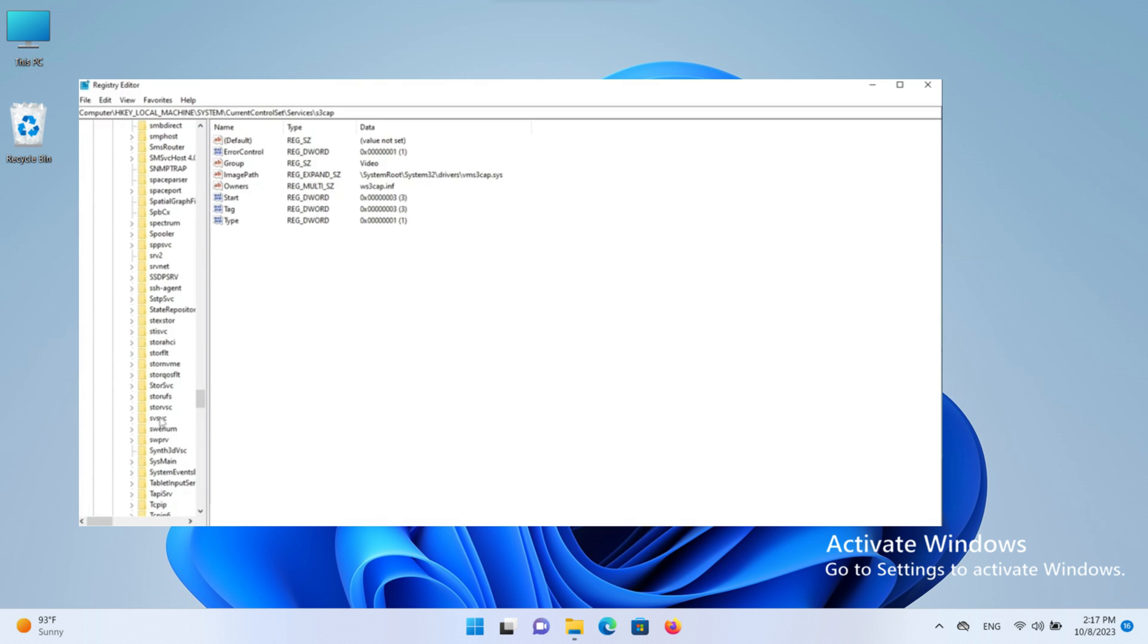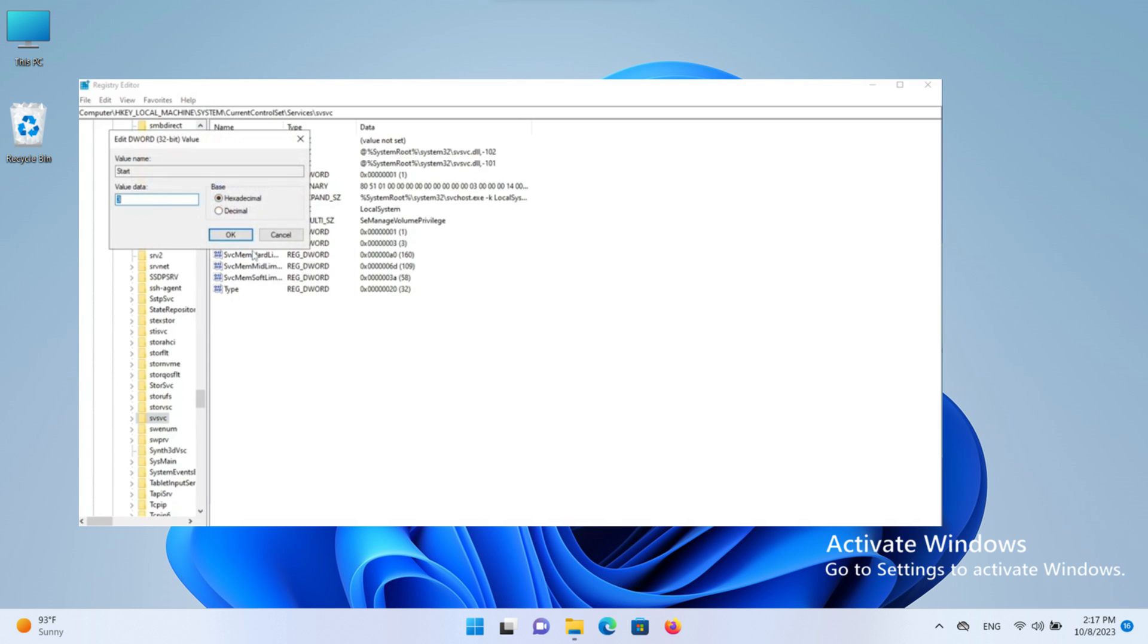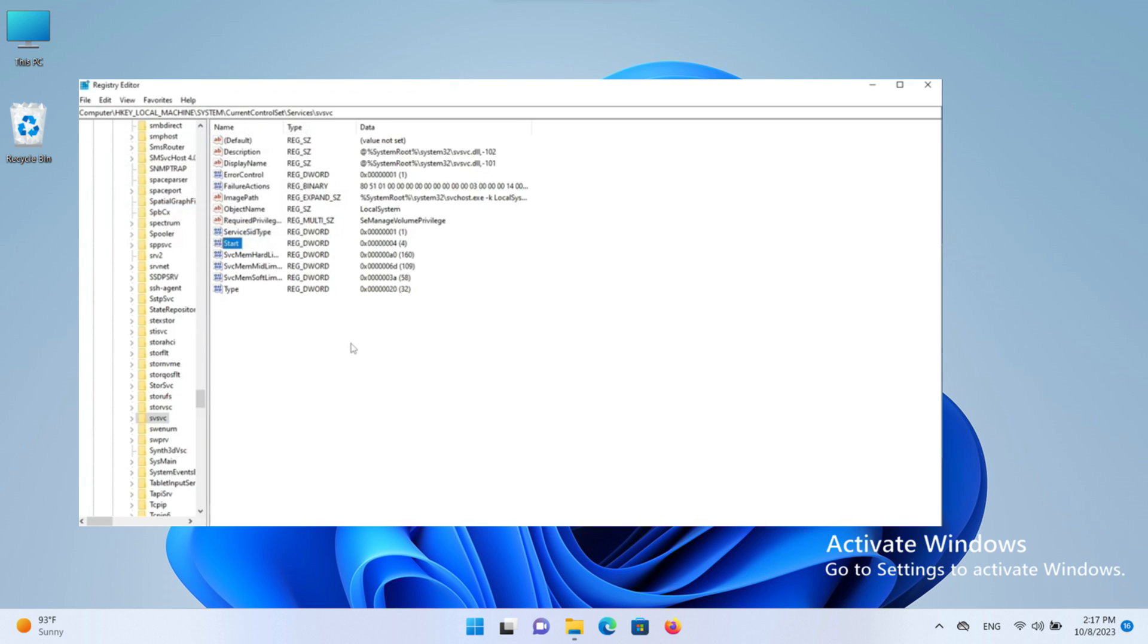Click on it, and on the right side, find the Start option. Right-click and modify it. Change the value in Value Data from 3 to 4 and press OK. Now our setting is almost completed.